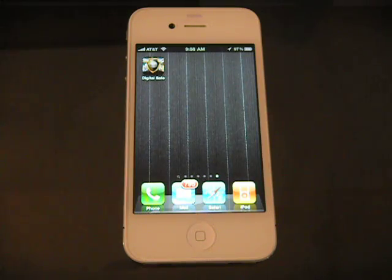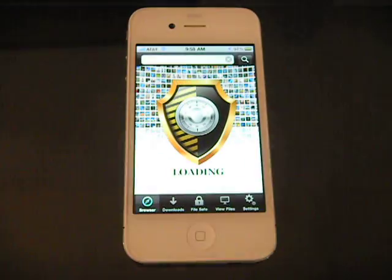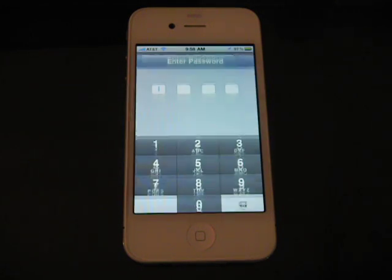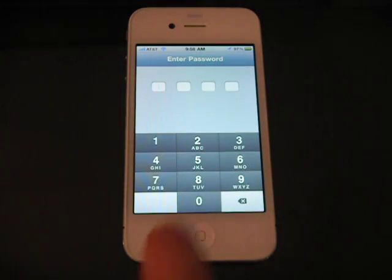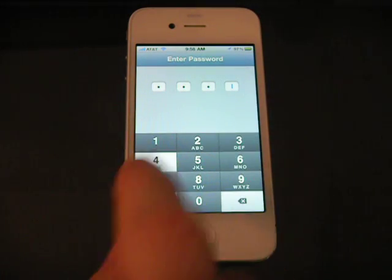Today we're going to be demonstrating Bontech's new digital safe. When you launch the application, you're confronted by a password screen. This is what protects your local files.